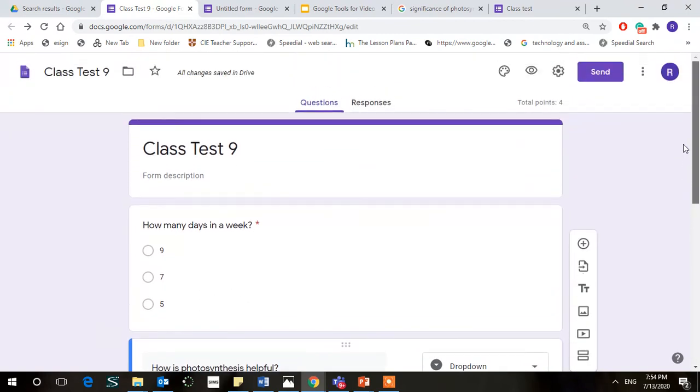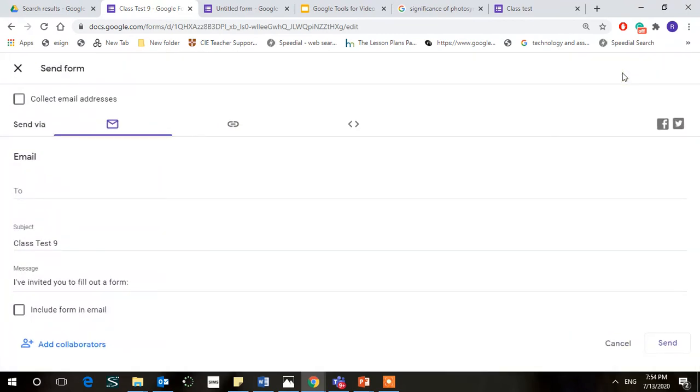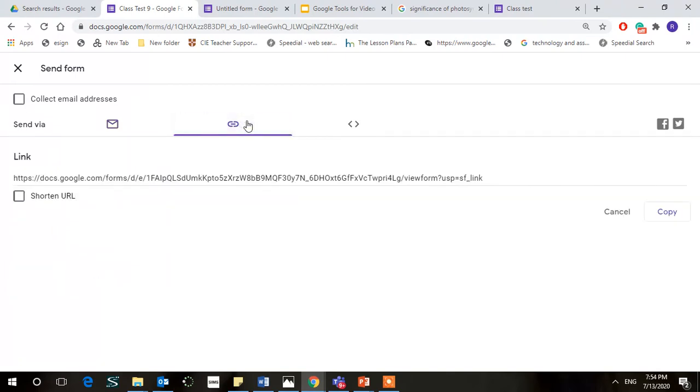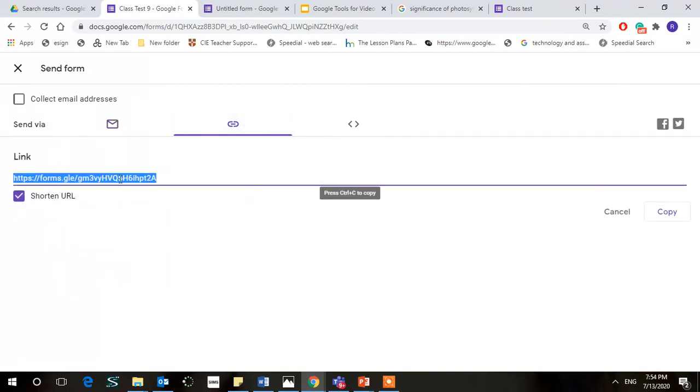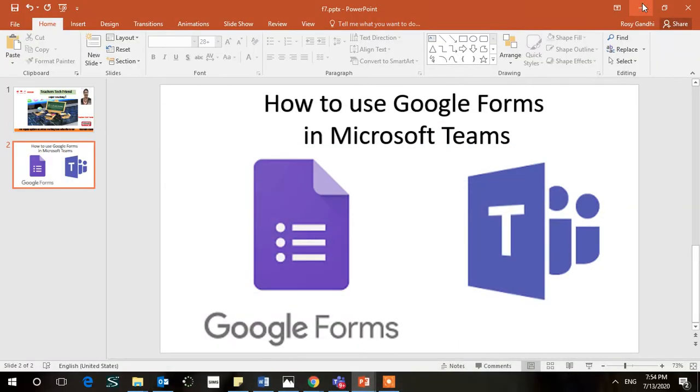Yes, we are, and now we need to send this. So we are going to use the link here. Shorten the URL. We're going to Control-C, copy this, and now we will go to Microsoft Teams.